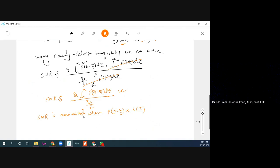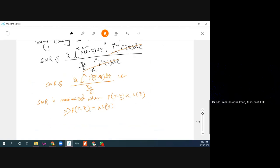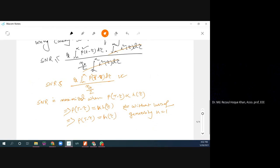The SNR is maximized when p(t-τ) is proportional to h(τ), which can be written as k·h(t). Without loss of generality, setting k equal to 1, we find that p(t-τ) equals h(τ). This is the condition for achieving maximum SNR.